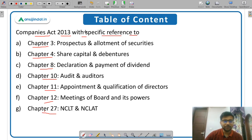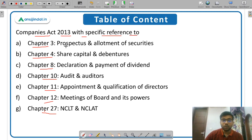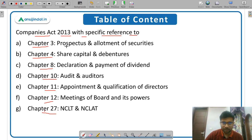You have to study all the amendments also related to these chapters — the latest amendments — which you can easily get from the website of Companies Act, from the website of Ministry of Corporate Affairs, MCA.